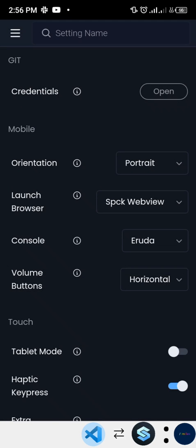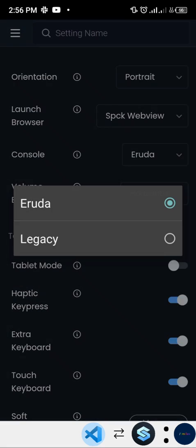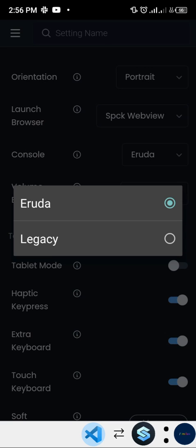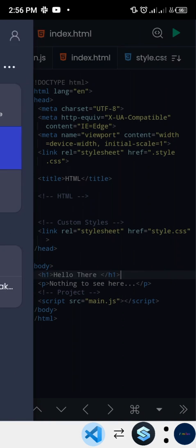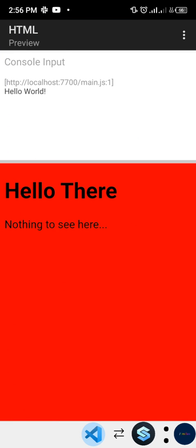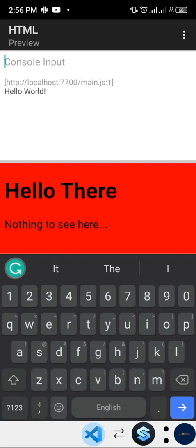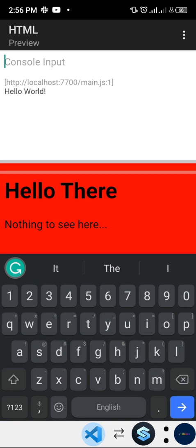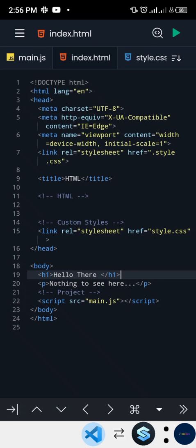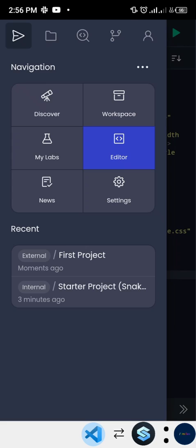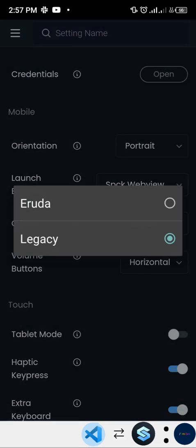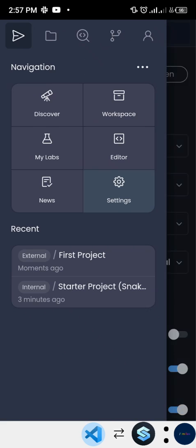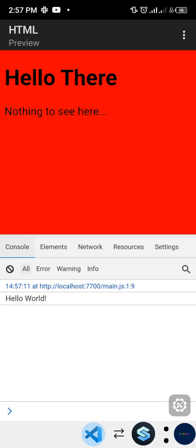The Console Type setting can be either Legacy or Eruda. With the Legacy setting, the console appears at the top of the screen when you play your code but has limited functionality. If we switch to Eruda, it becomes much more interactive and feature-rich. Let's play the code again with Eruda to see the difference.